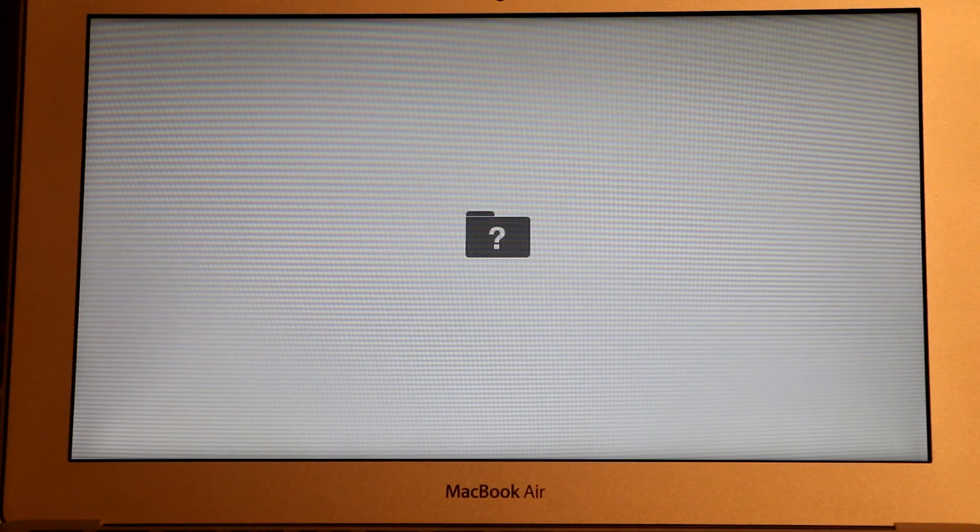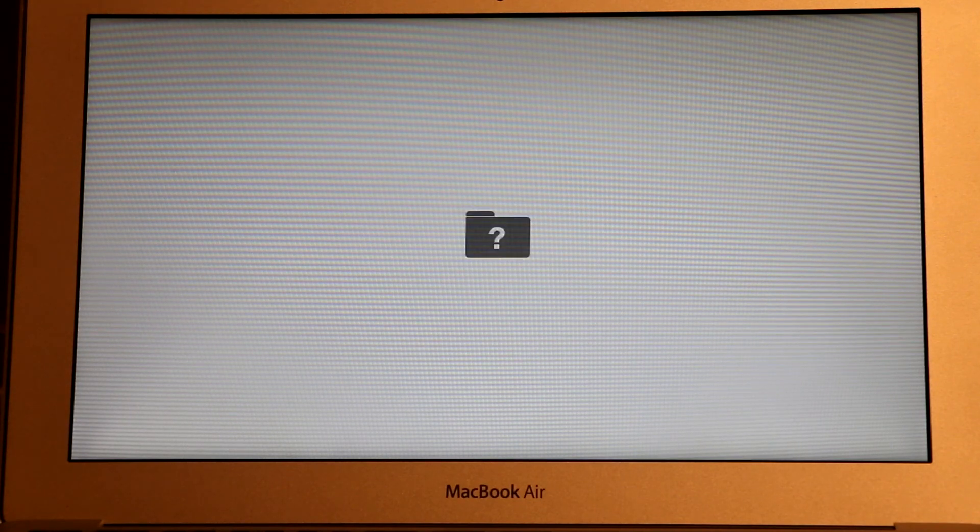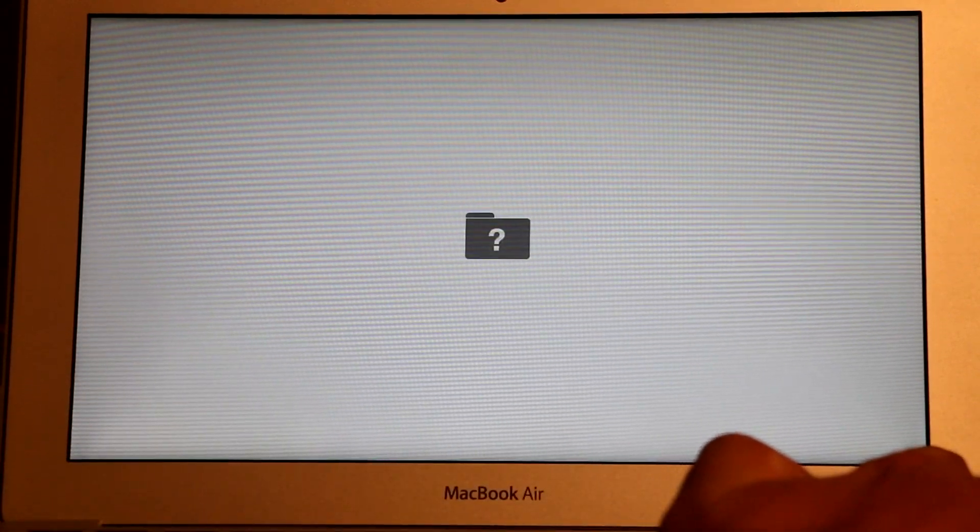So in this case I'm going to show you how to fix this problem. First thing we need to do, we need to power off our computer. Just press and hold the power button.